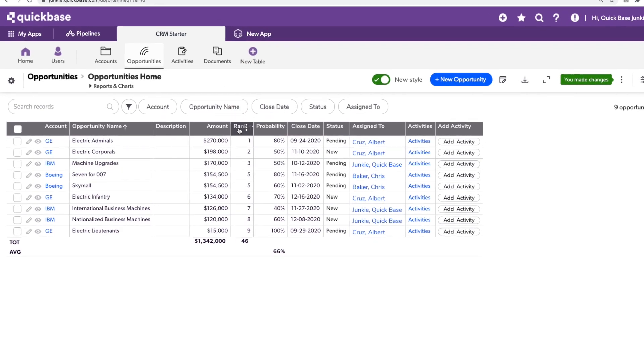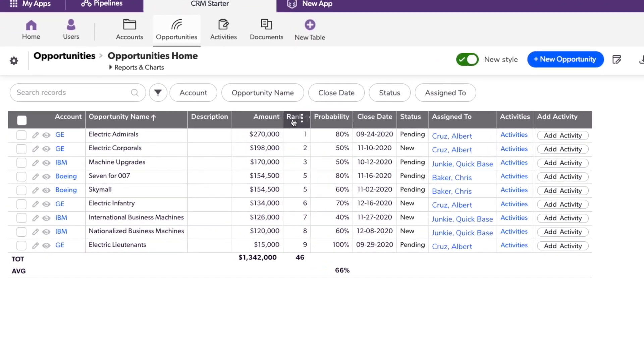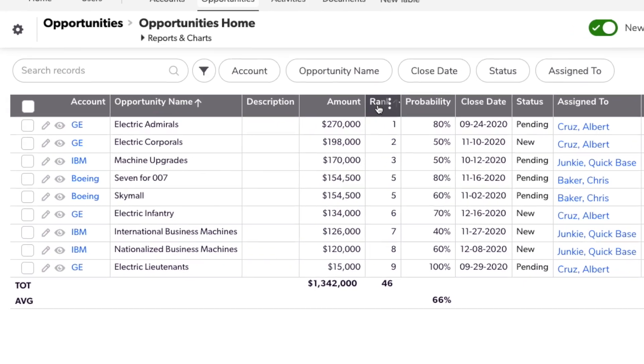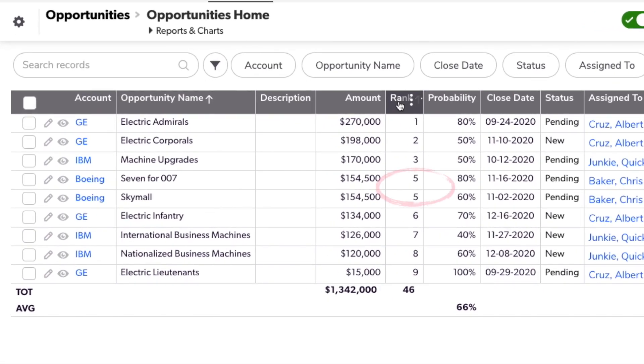You see, I've got the first, second, third, and now two fifth place rankings, six, seven, eight, and nine.